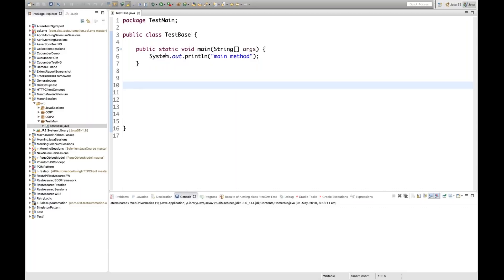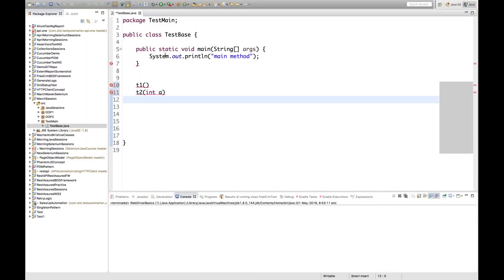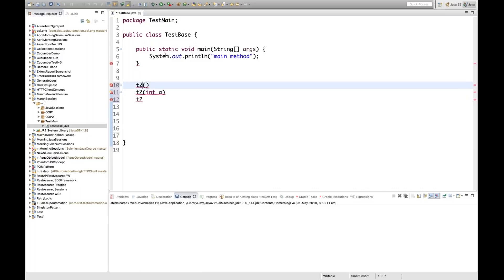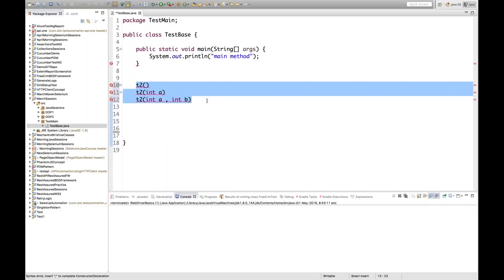Now I'm going to overload this main method. The concept here: what do you mean by method overloading? Method overloading means in a particular class we have different methods with the same name but a different number of arguments or different types of arguments. For example, I have methods t2 with zero parameters, t2 with one parameter (int a), and t2 with two parameters (int a, int b) — that's method overloading.